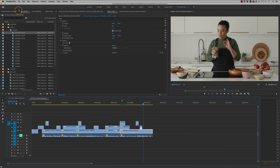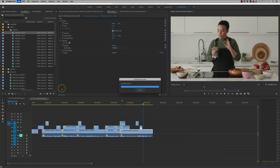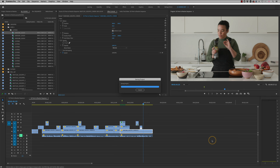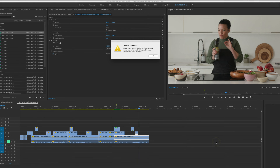So we go to File > Export Final Cut Pro XML, send it to our XML folder, name it 'O2 sequence for grade,' and press Save. We get a translation report. The report shows: Sequence O2, video track 3, the lens flare effect on that clip has not translated. That's absolutely fine — Resolve is not expecting to see a Premiere lens flare via XML. Any effects will be reported — you'll see what's been transposed and what hasn't.